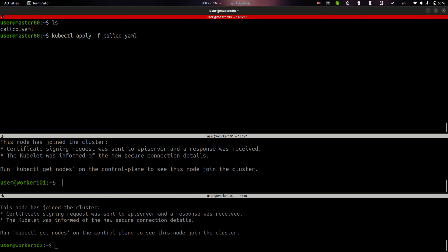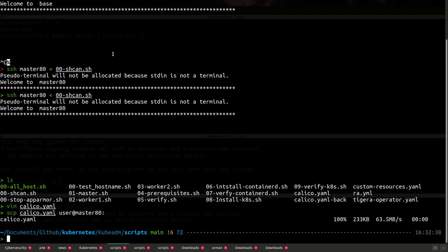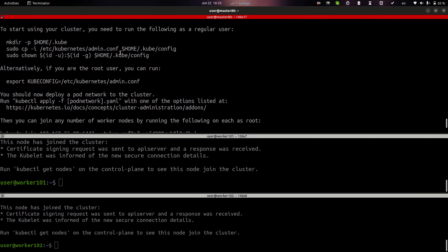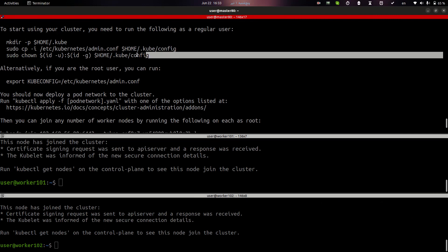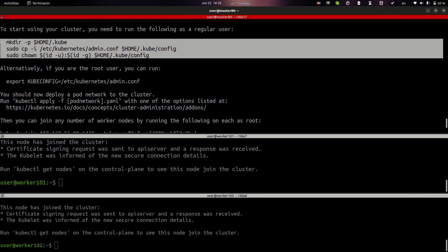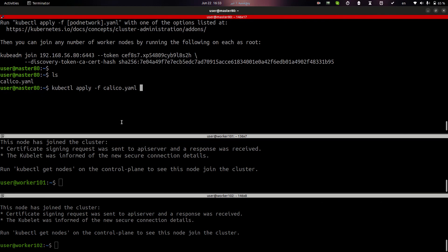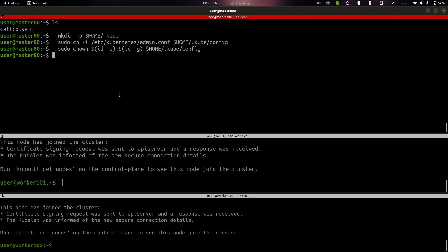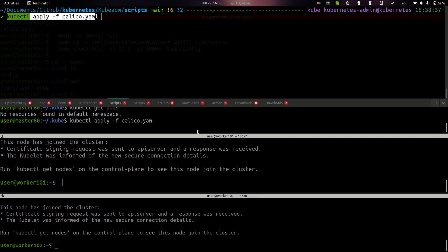But before running this command, let me show you, you know, I forgot to configure the kubeconfig file. I don't have, it's required to have access to my cluster by this config file. I can run kubectl command and have access to my cluster. That's it. Okay, it's time to create calico.